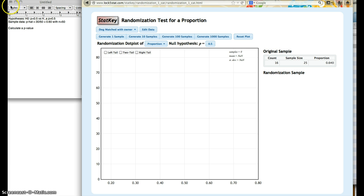Now this is the information from the problem. I just retyped it here. The null hypothesis says that p is equal to 0.5. That's listed here.